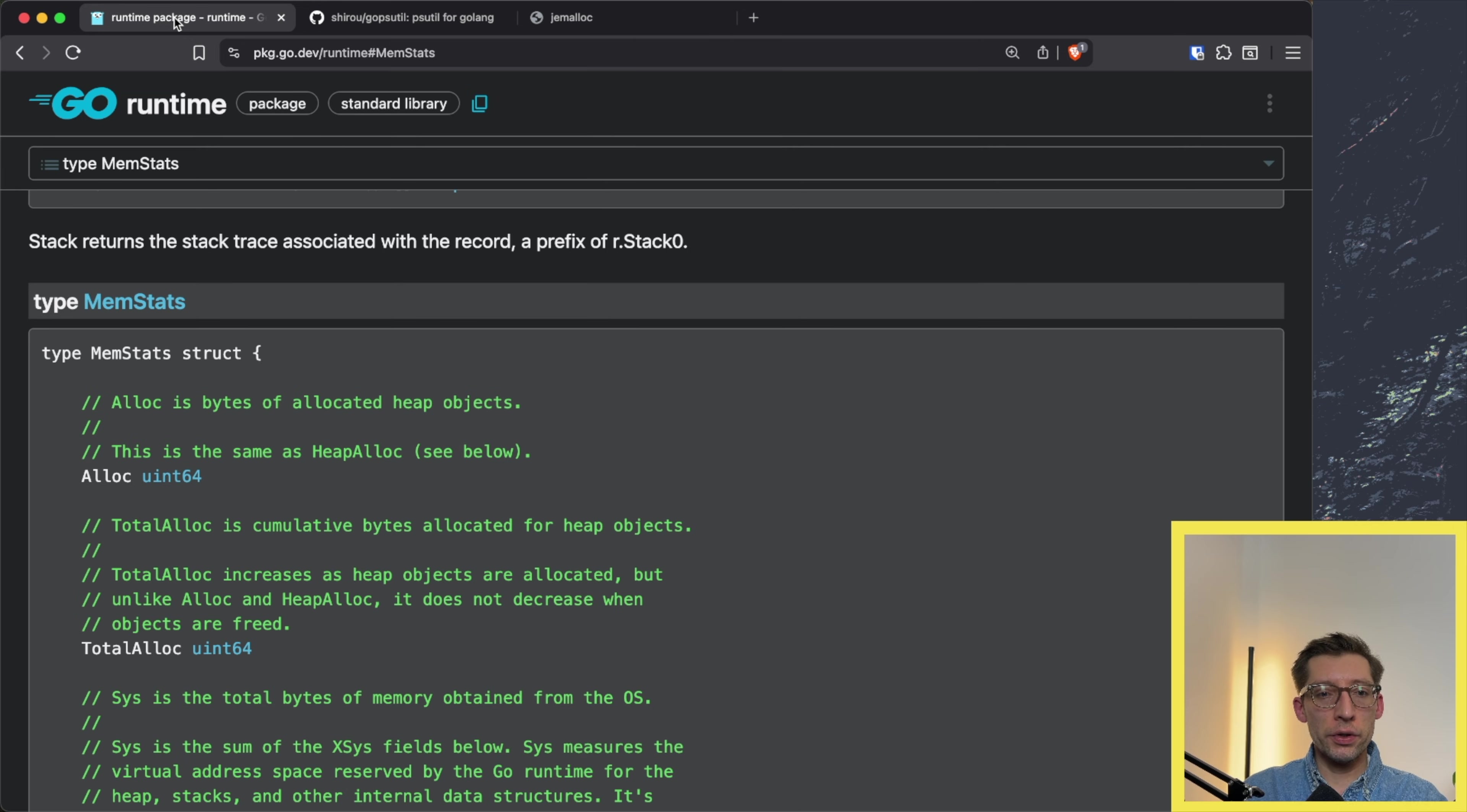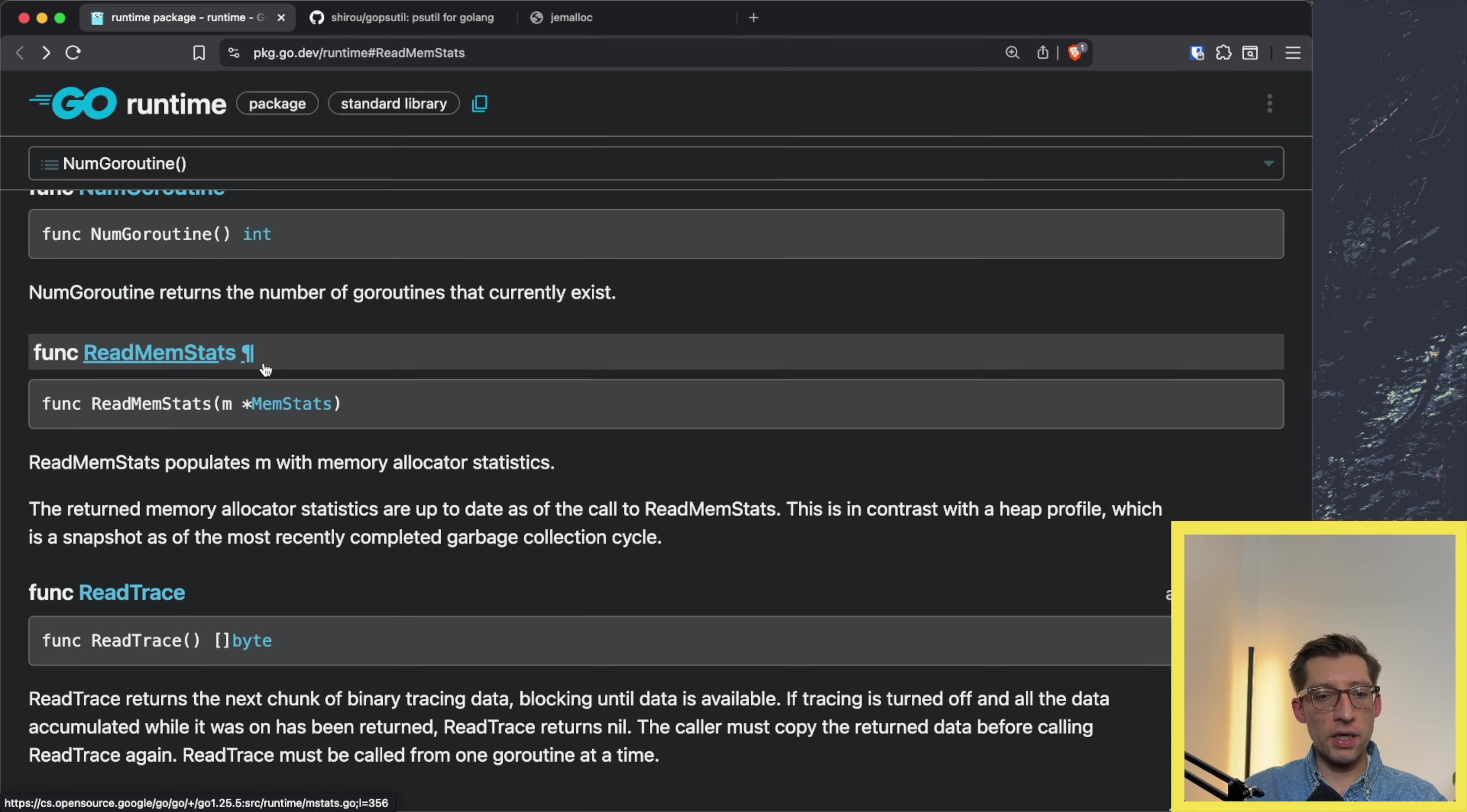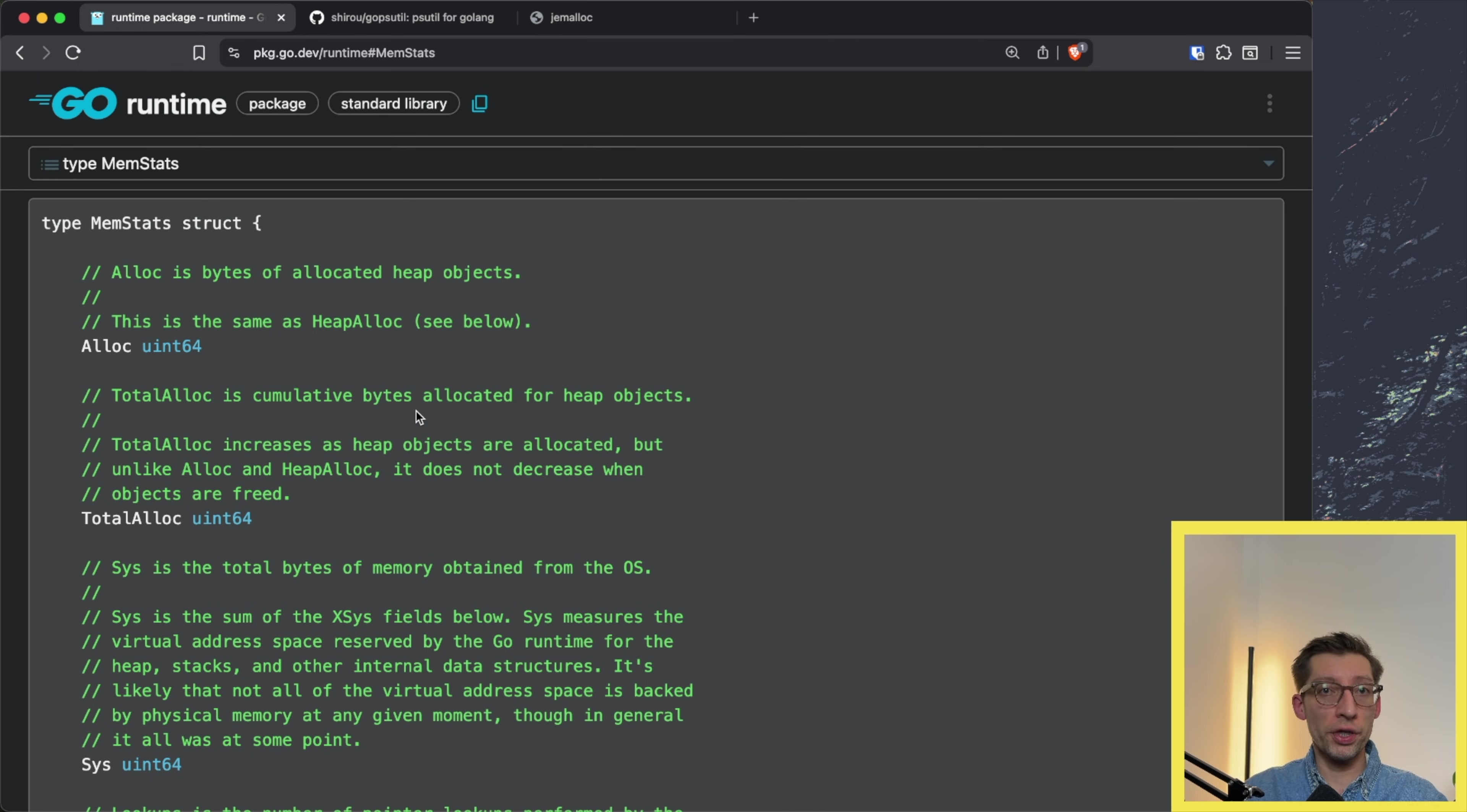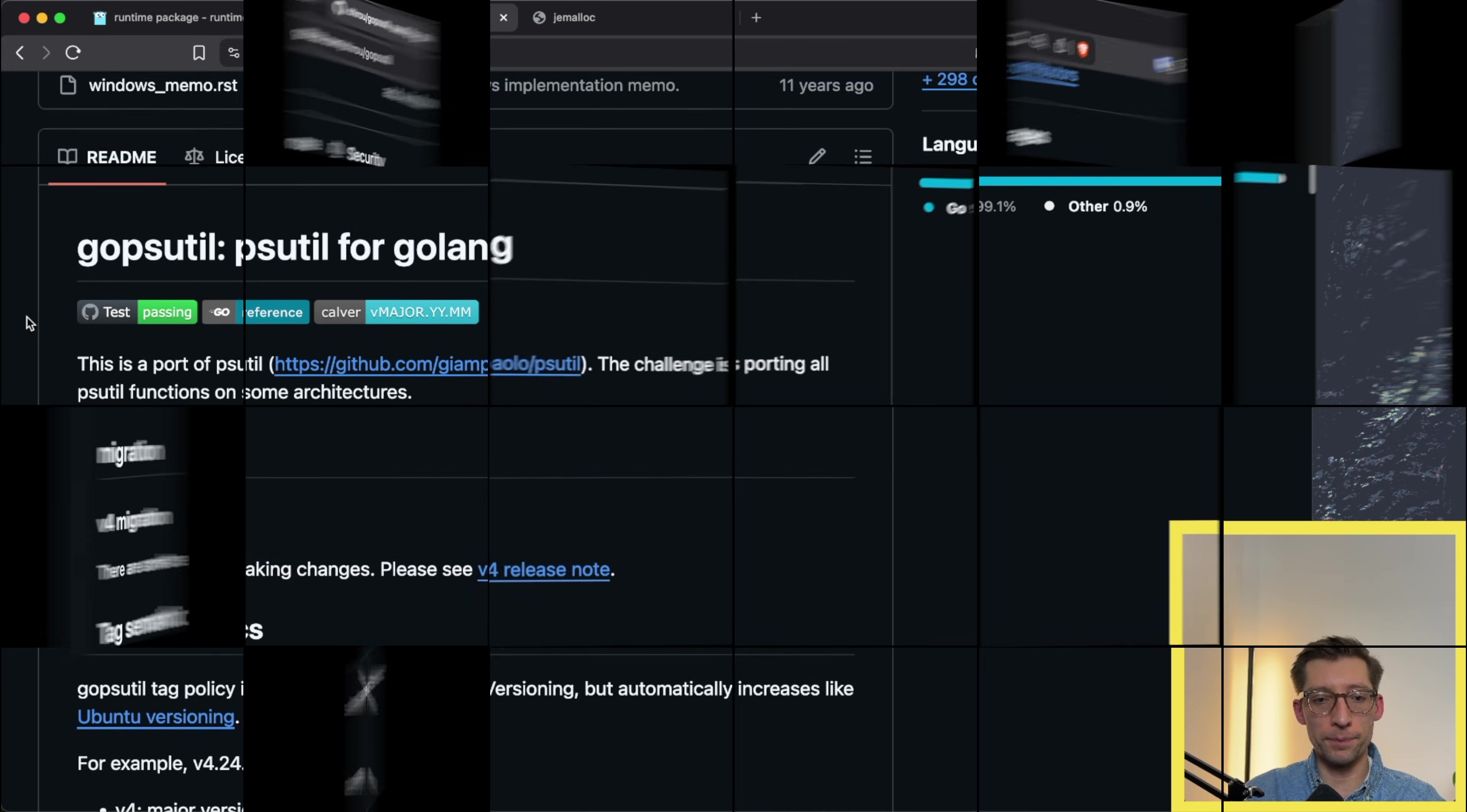We could use the function from the runtime package called ReadMemStats, which returns a nice object. Unfortunately, it won't be very honest because what we want to measure is the OS level memory, also called RSS or resident set size memory, that contains both Go heap and jemalloc allocations. We could use another nice package called gopsutil that gives us a function to get the RSS memory usage of the given process.